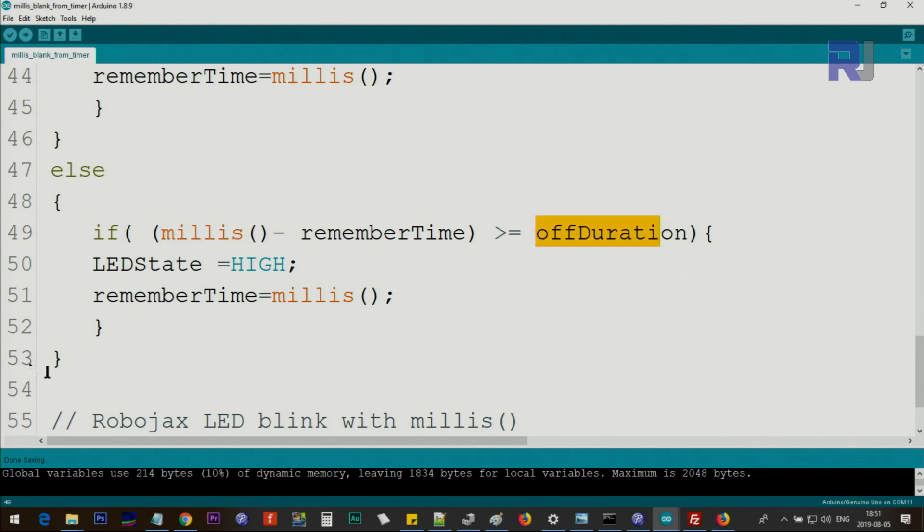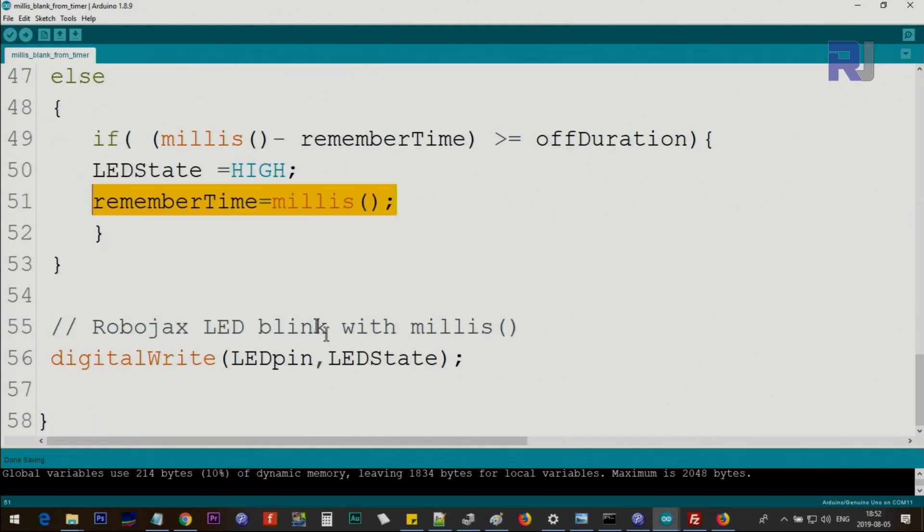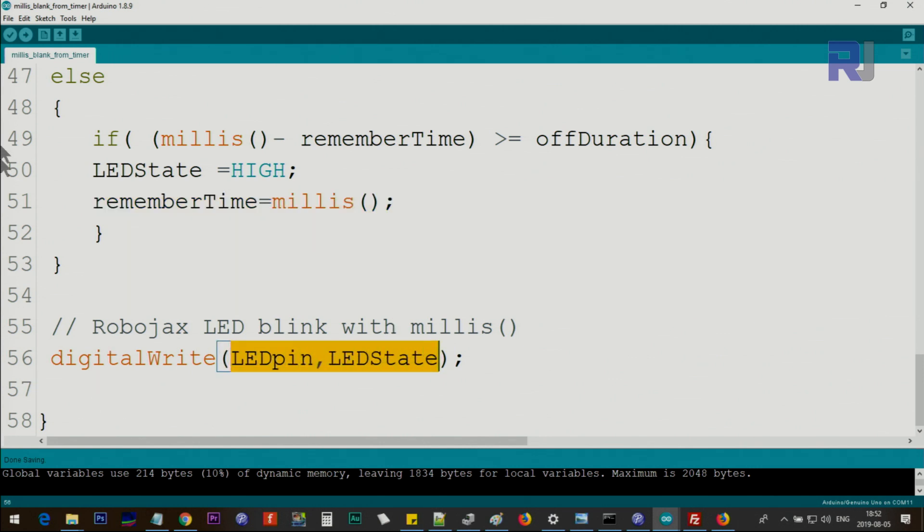Then we change the state to HIGH and remember the time that we change it. So this way we are remembering the time.